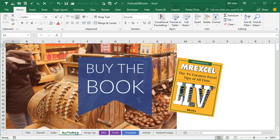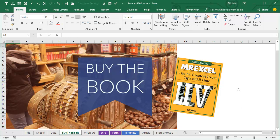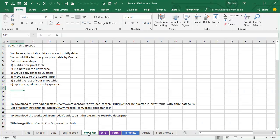Tips like this are in my new book, MrExcel Live, the 54 Greatest Excel Tips of All Time. This is actually the book that we use in those live seminars, so if you can't make it to one of the seminars, next best thing, buy the book. You'll see all the tips that we talk about, unfortunately, without the jokes and interaction with the audience.